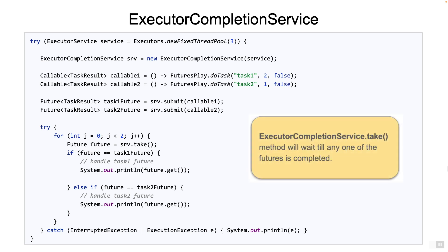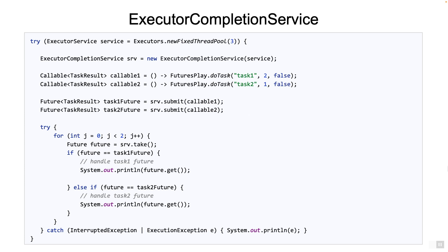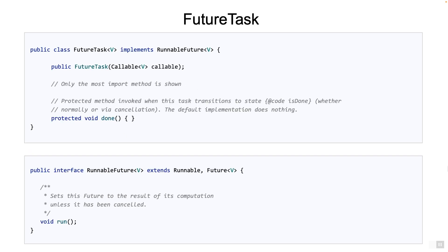But how does the ExecutorCompletionService work? The ExecutorCompletionService uses another class called FutureTask to do its job. So why don't we just use FutureTask directly? Here's a very small snippet of the FutureTask class. It implements the RunnableFuture interface, which itself implements the Runnable and the Future interfaces. The most significant thing here is that we can override the done method to handle any result whenever the task is completed or cancelled. This gives us a way to dynamically handle the results, whether success or failure.